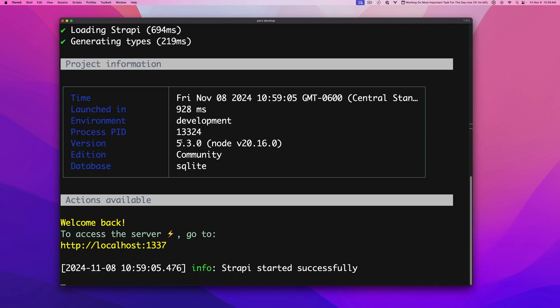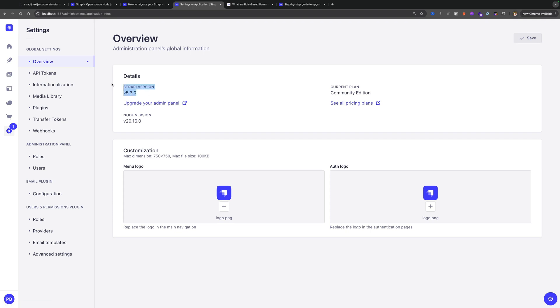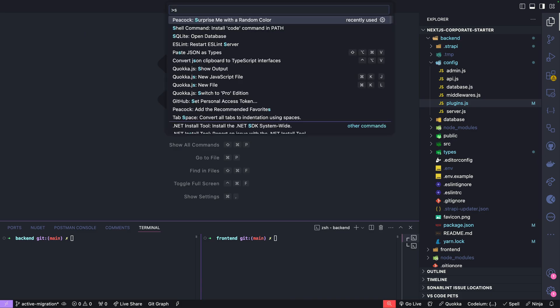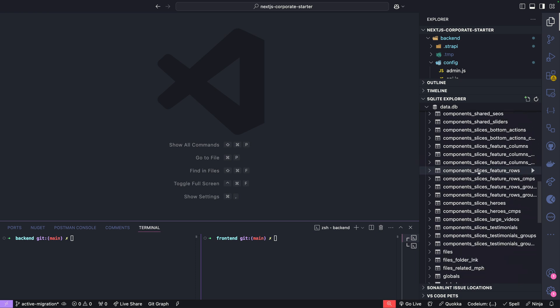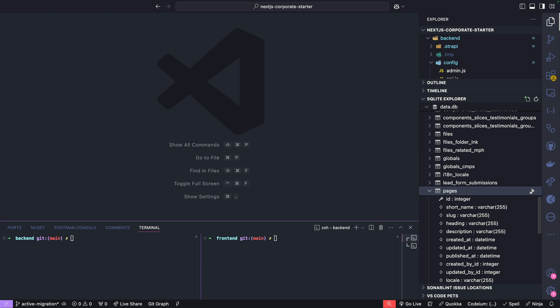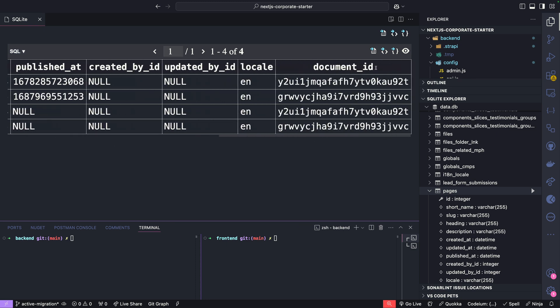Navigating to our project, we can see the Strapi 5 dashboard, including all our data that has been migrated, which is pretty cool. In settings we can confirm we're running Strapi version 5.3.0. In VS Code, let's open our local database and go to our SQL Explorer to find data for our pages. Running the query, we can see the new structure of our data — we're now using the newly created document IDs that allow us to use advanced features in Strapi 5, from draft and published to content history.